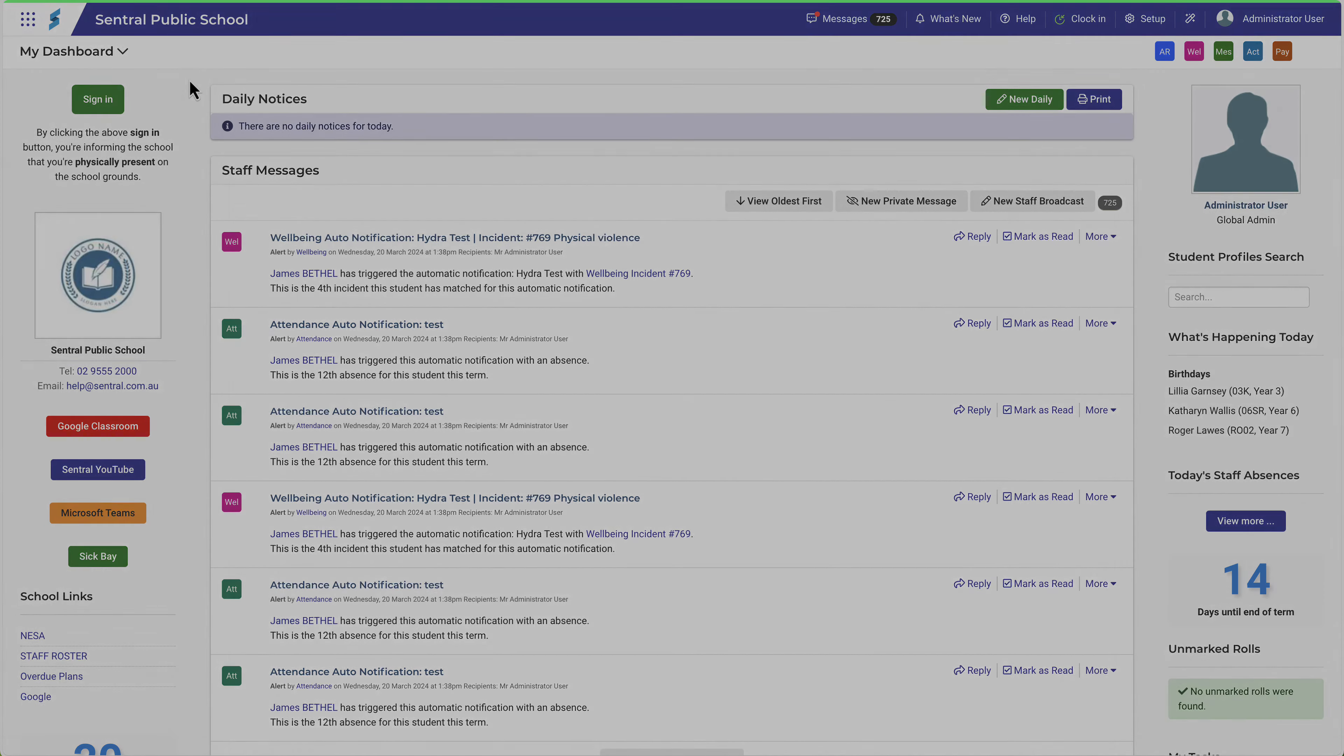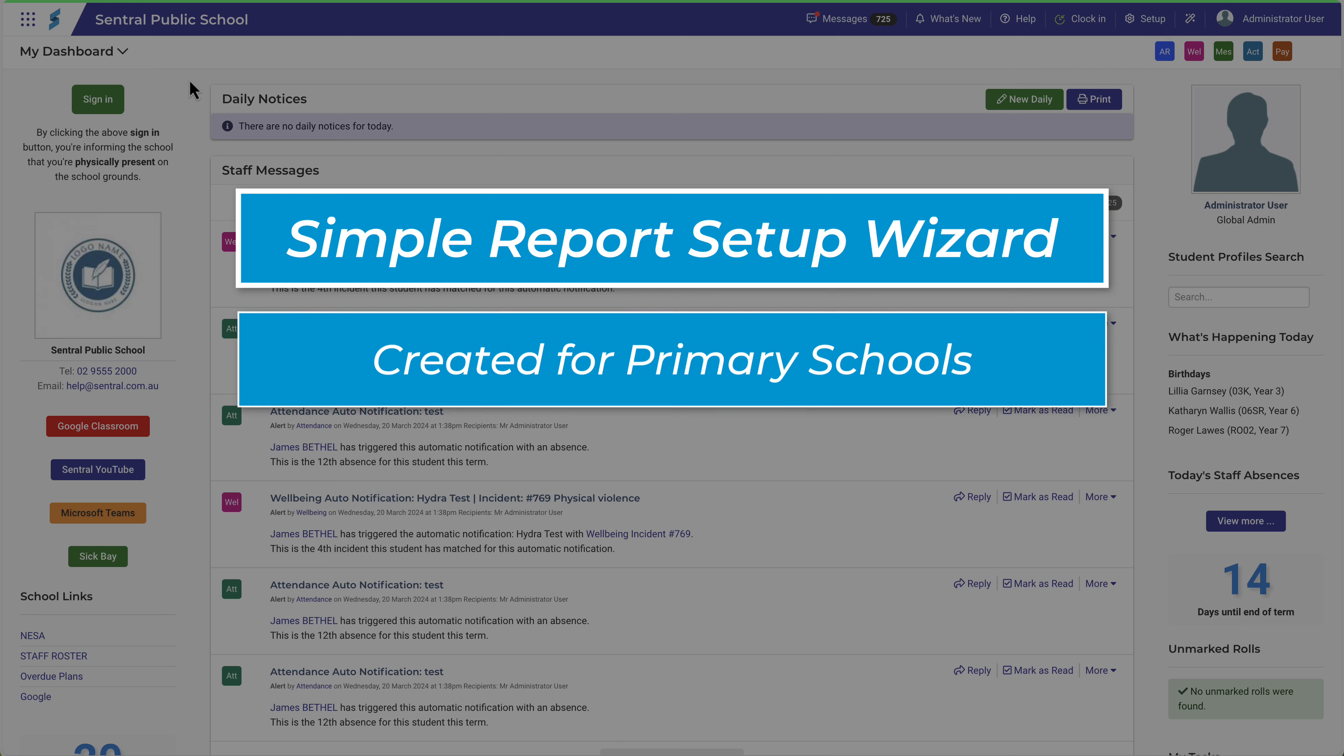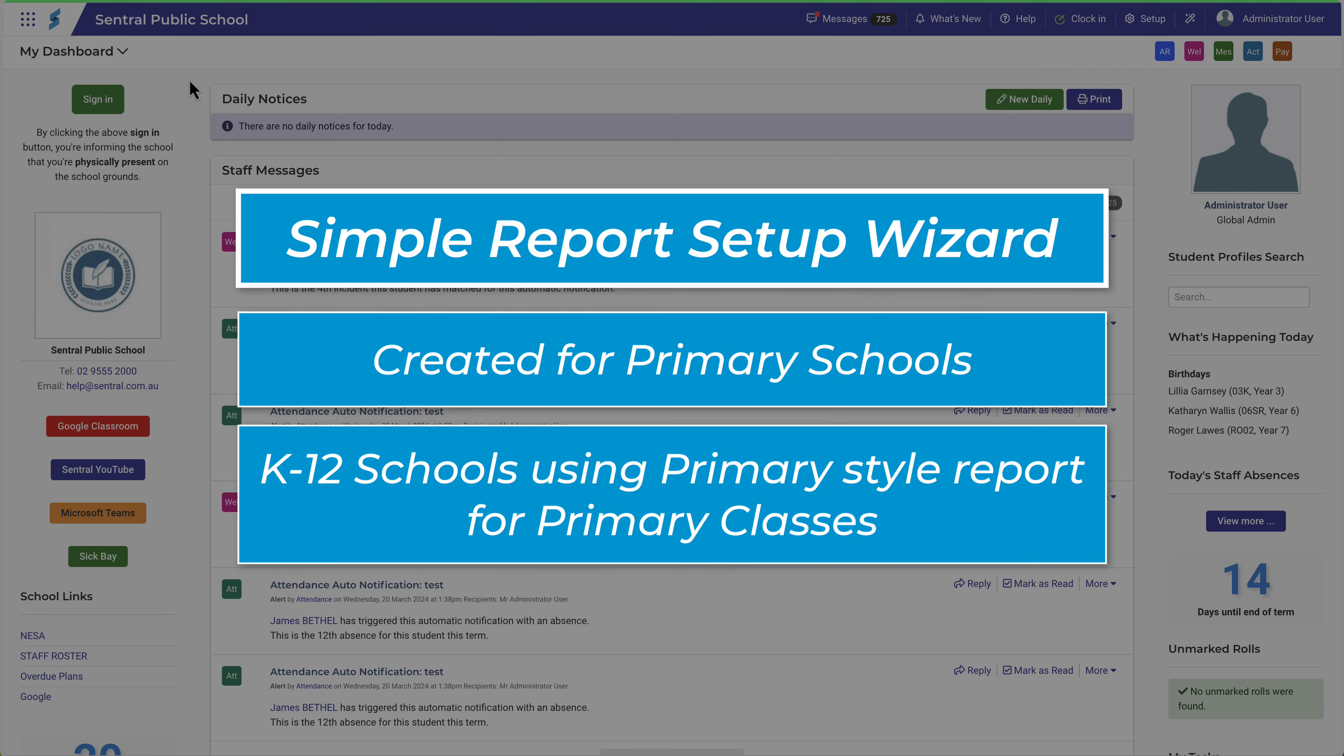In this video, we'll take a look at the Simple Reports Setup Wizard for Academic Reports. The wizard is created specifically for primary schools or K-12 schools that use the primary style report for their primary classes.